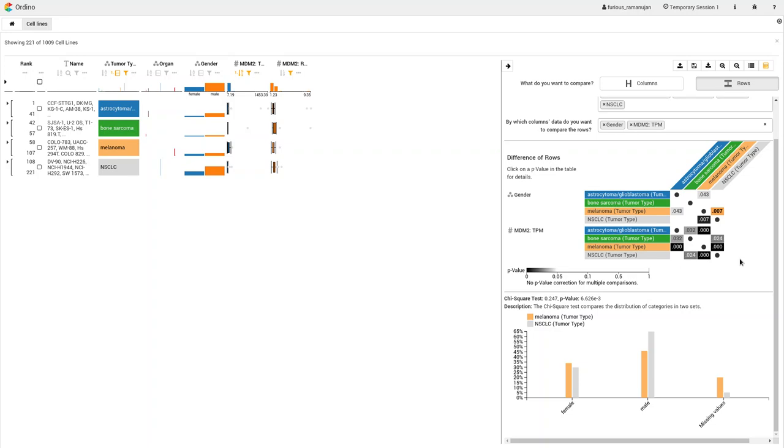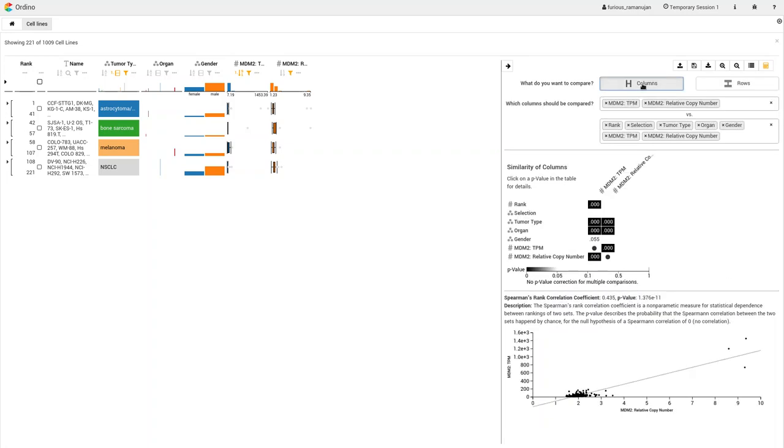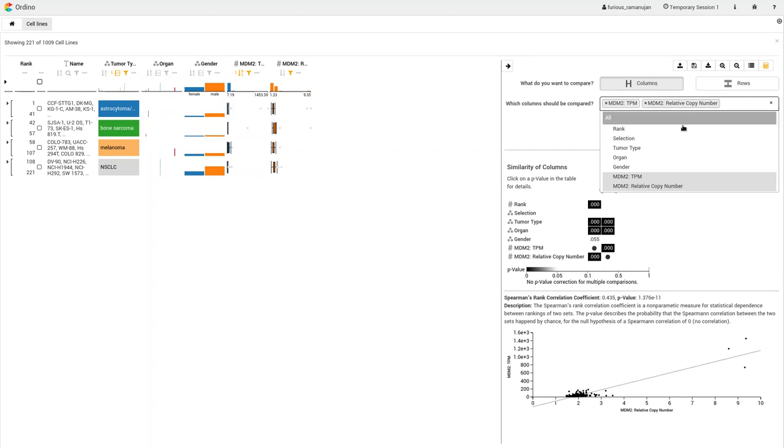Similarly, we can compare these two categorical attributes with Pearson's chi-square test for independence. The relationship between the categories is visualized with parallel sets.